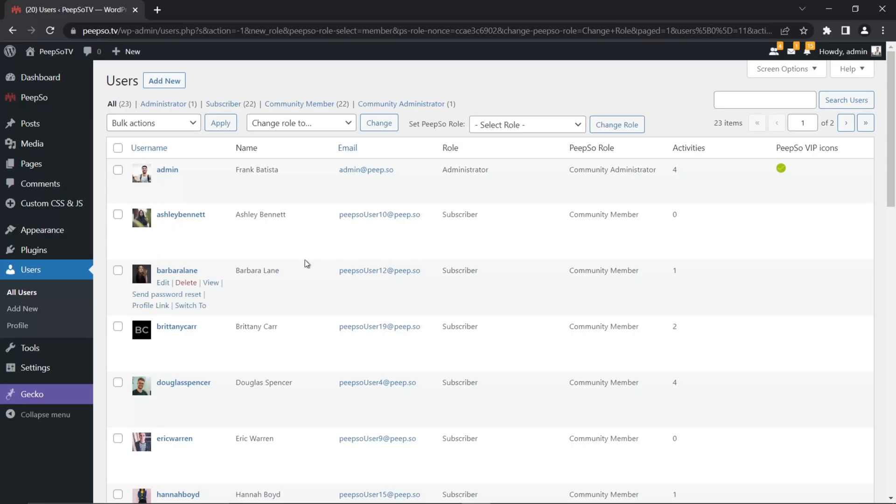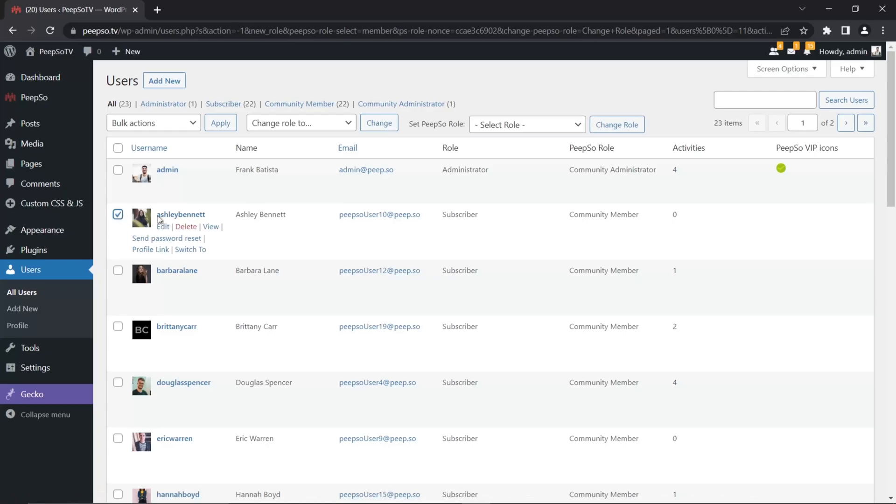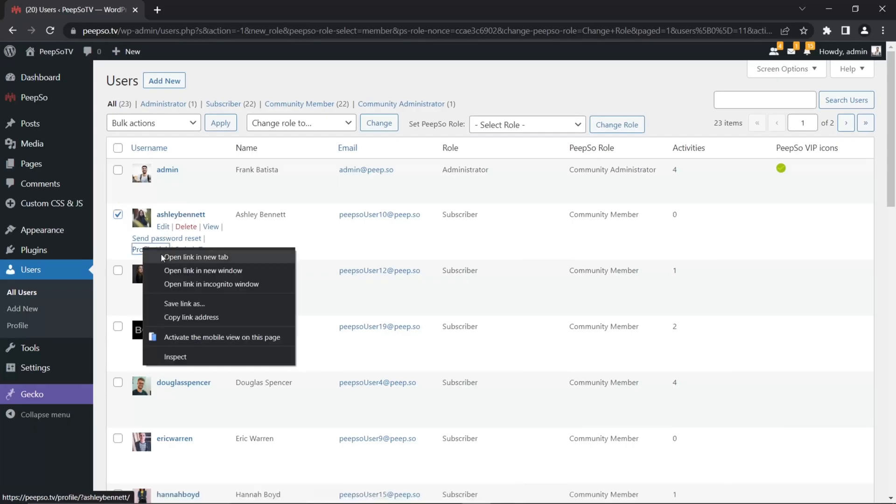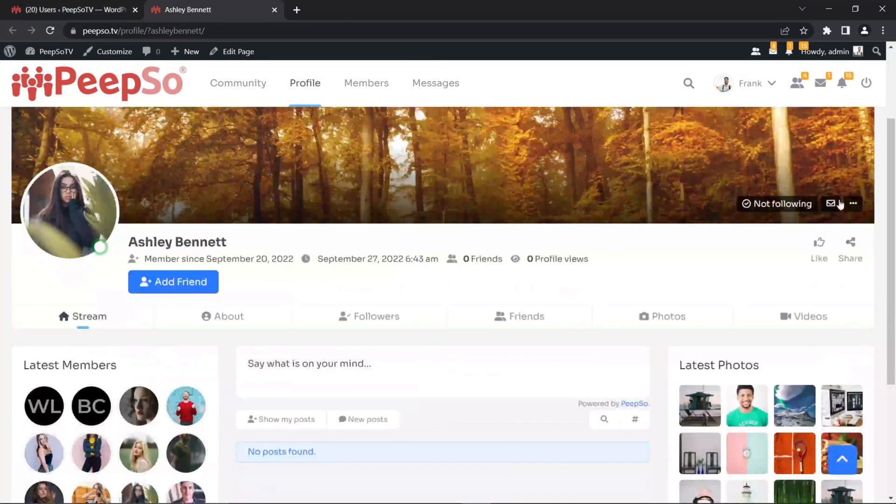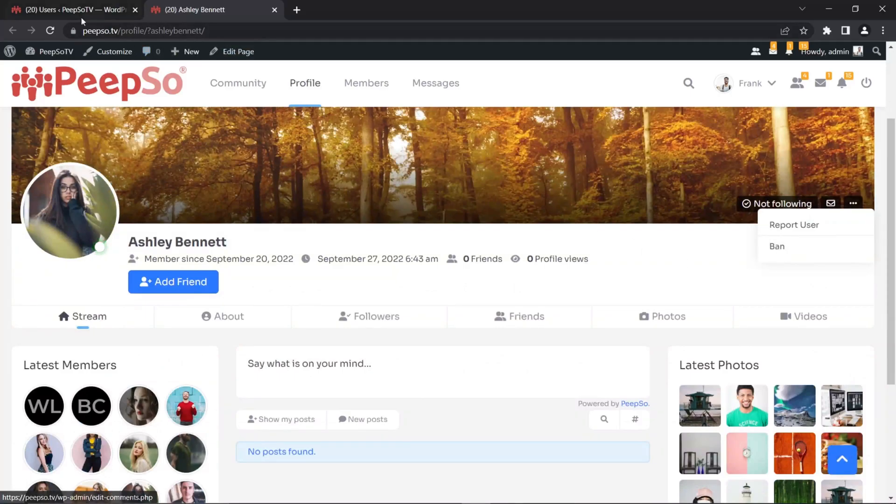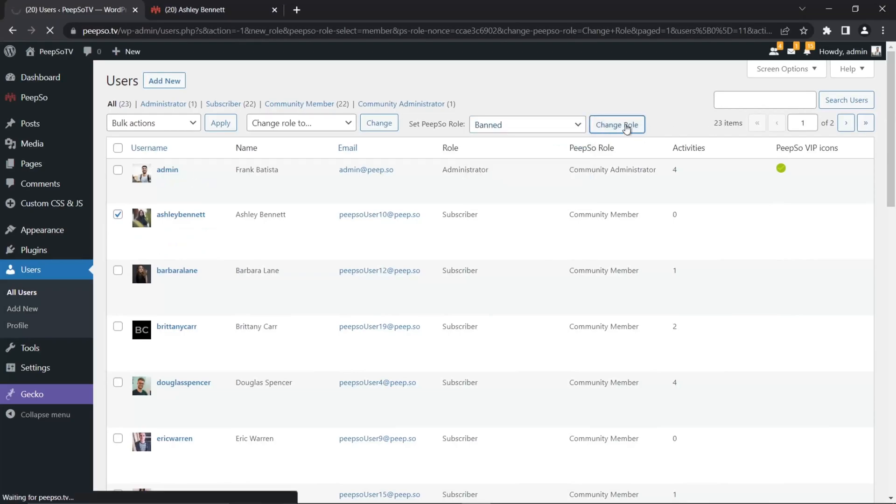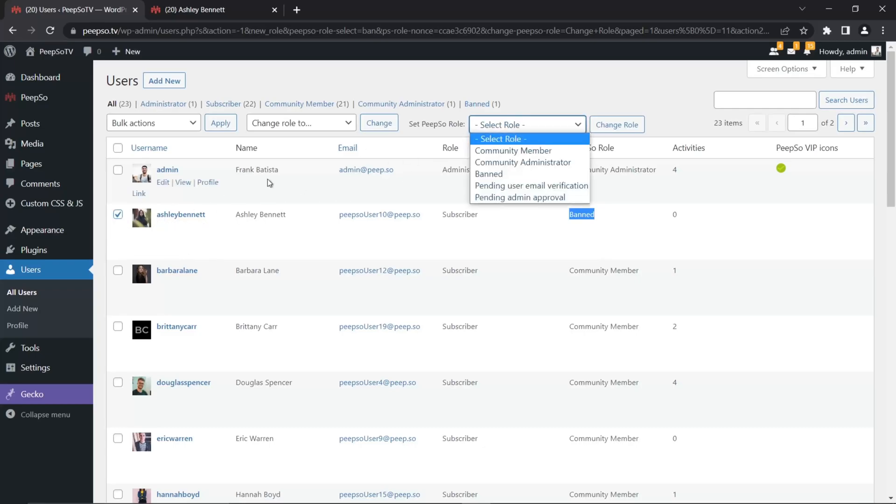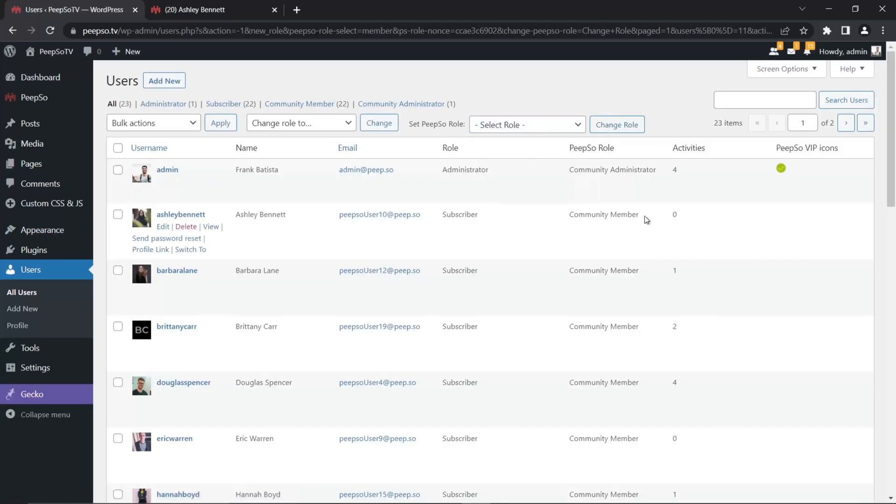So let's say this Ashley user is not behaving well and I want to ban her from the website. I can either do that from her profile. I can go to her profile and then ban her from here as an administrator, or I can do it from here by simply changing her role to banned and click on change role. Now Ashley is going to be banned and she is not going to be able to log into my website anymore. But if I want to unban her, I will simply select her account, change the role to community member and click on change role. Now she's a community member and can log in back.